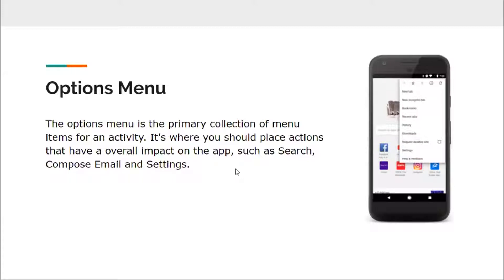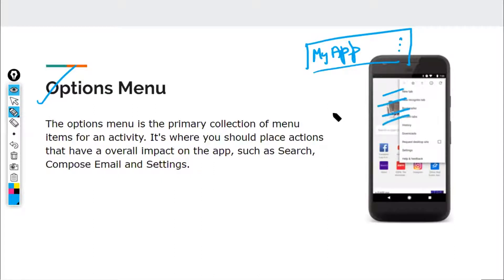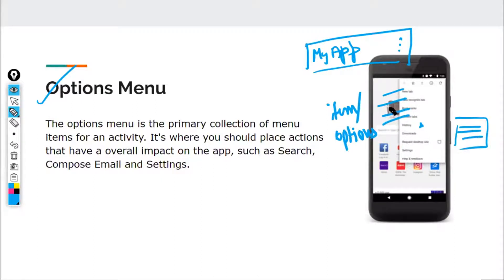Our application has an action bar showing the name of the app. If you add an options menu, you'll see three dots appear. WhatsApp is an example that uses an options menu. When you click on those three dots, a popup menu appears with items — each of these options is known as an item. Options menus are always aligned to the top right part of the screen.